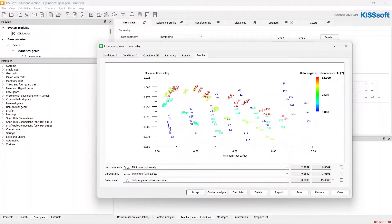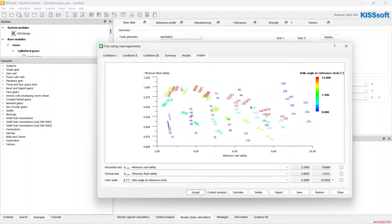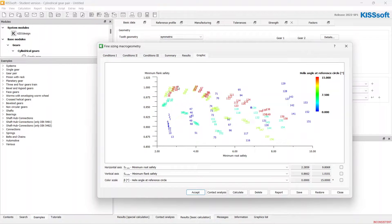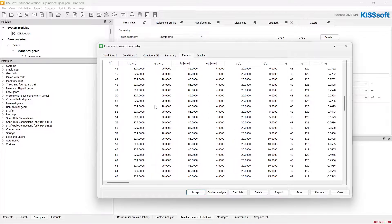I like to choose the gear pair with root safety of 2 and more and flank safety for 1. Let's choose the 40-second solution.